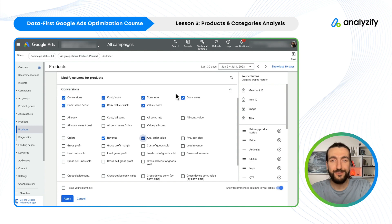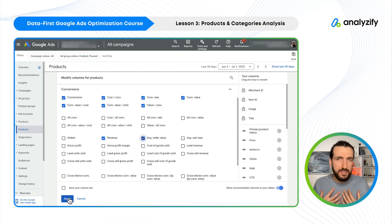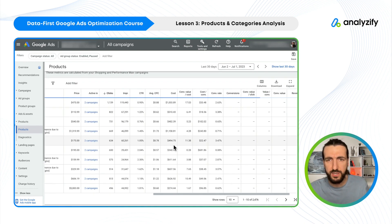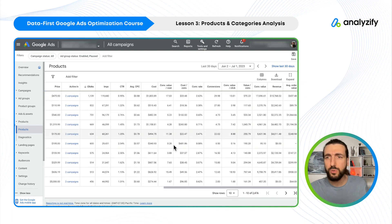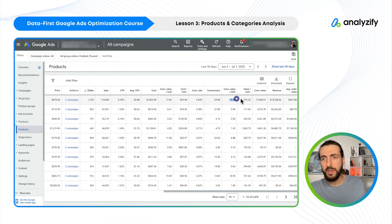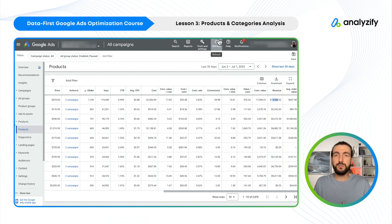I like to activate all the conversion numbers, the revenue, and the average order value. According to the business type, according to the analyst or person, these things change. Some team members like to analyze only conversion value per click, or only conversion value, or only revenue.